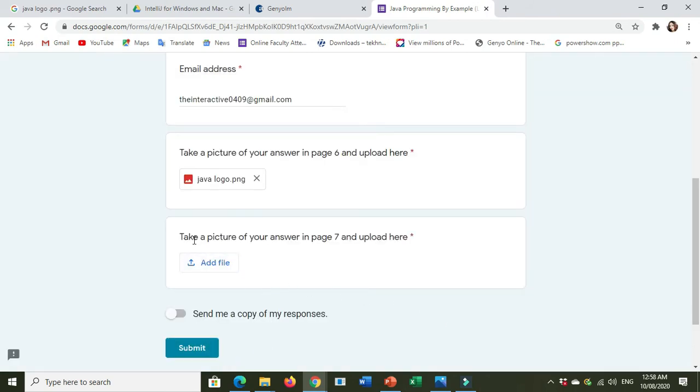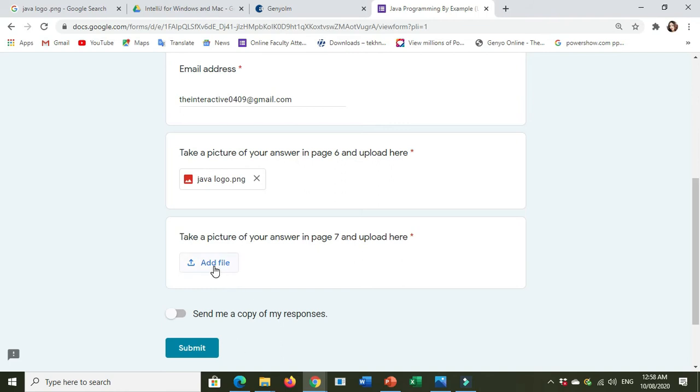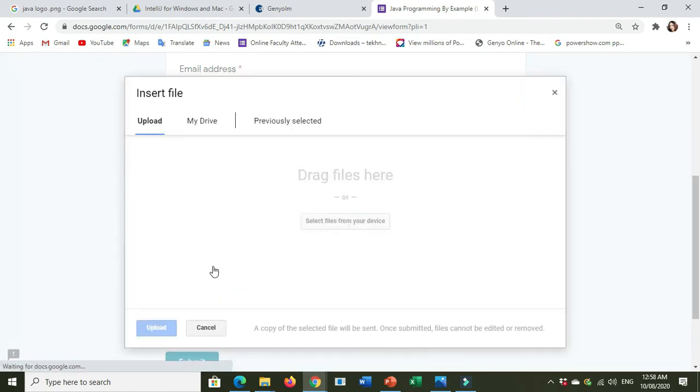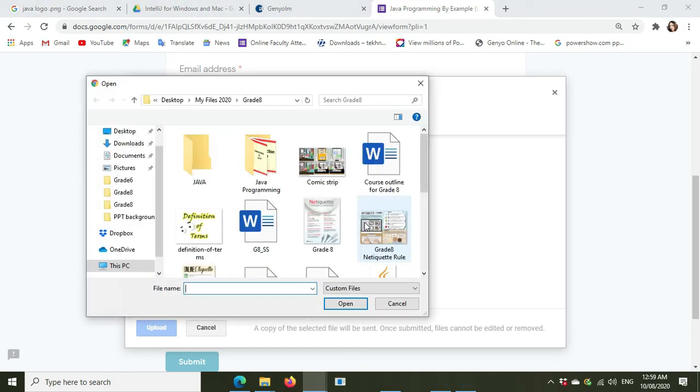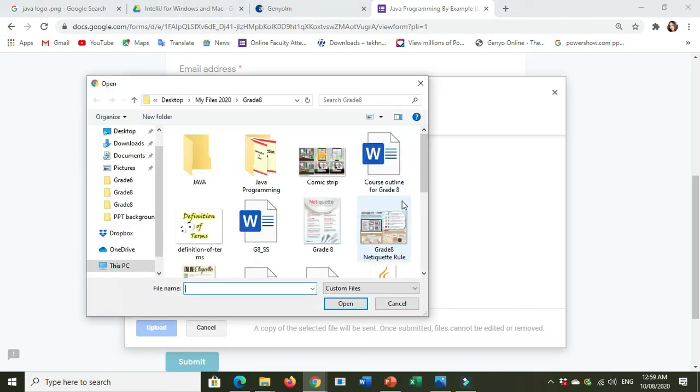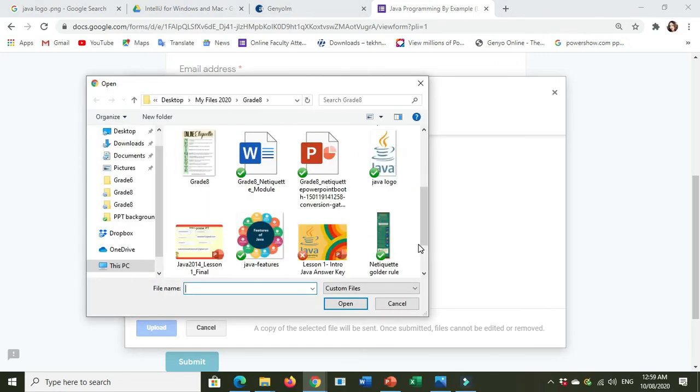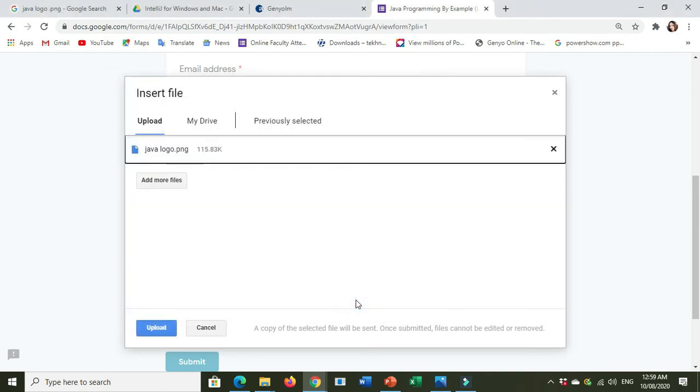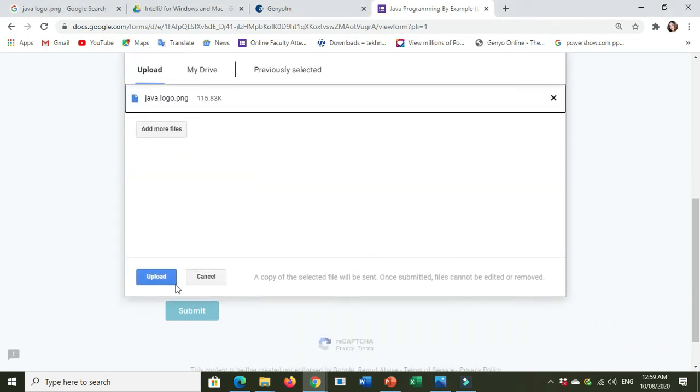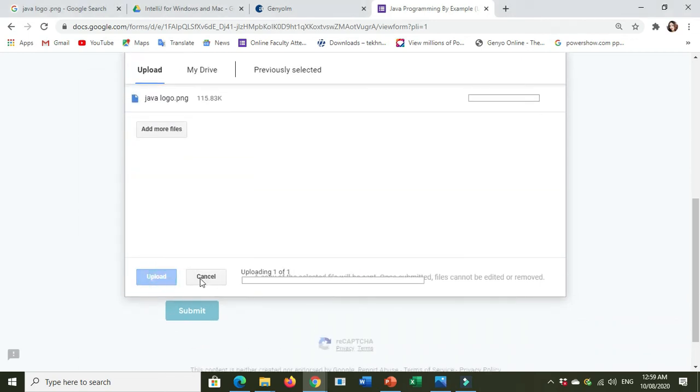Take a picture of your answer in page 7 and upload here. Click Add File. Here is the Select Files from your device. So page 7, picture of page 7, example this one. Then Upload.